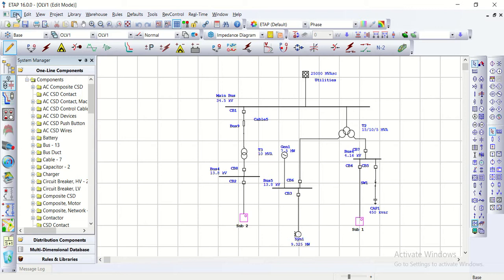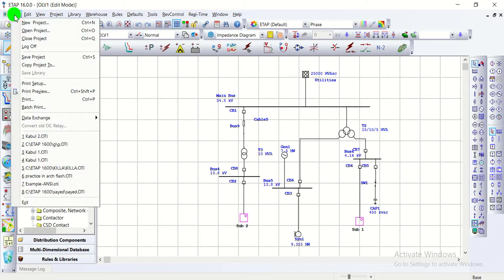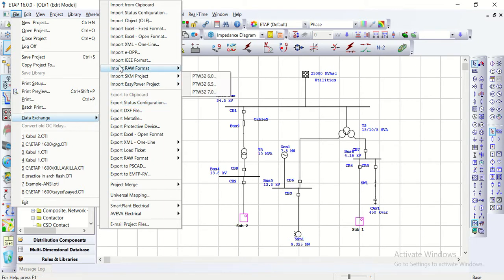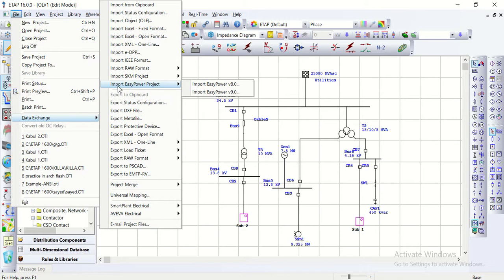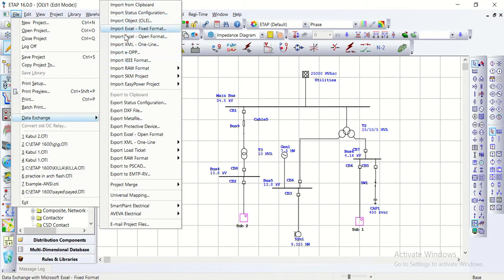For example, if we have a pre-prepared project in PSCAD and want to open it in ETAB to use its data, we go to File, then Data Exchange, and select importing files from an SKM project or another software. For example, if we have a project in Easy Power, we can import that project's data into ETAB from here.